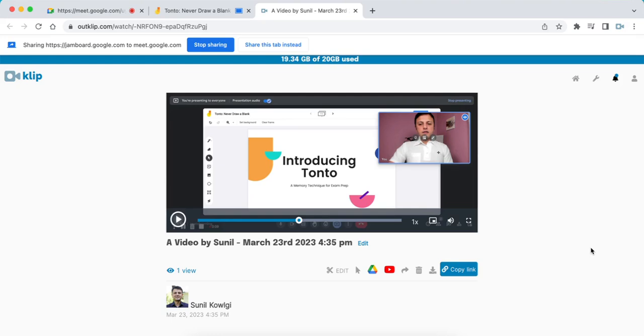Clip actually has a one-hour free feature as well, so you can record a fairly long meeting without paying for it. I hope you liked this video. Thank you for watching.